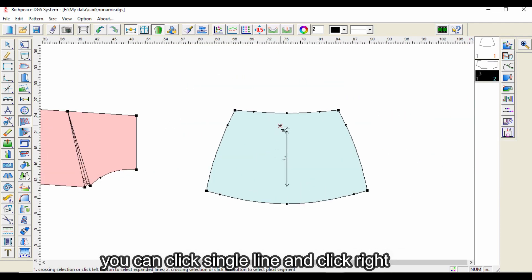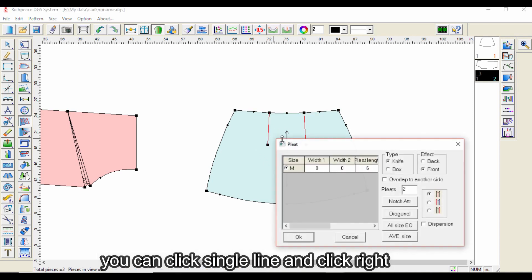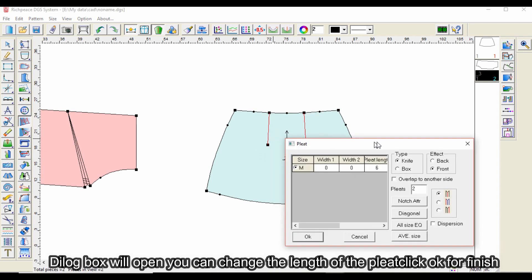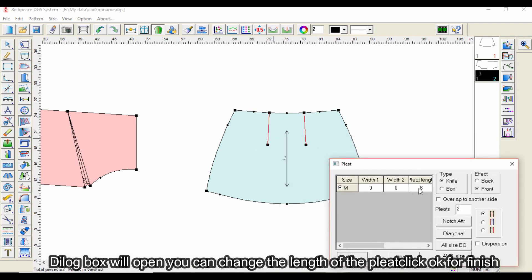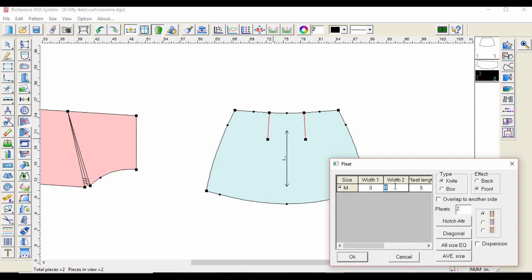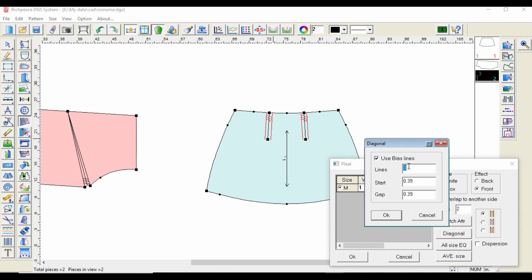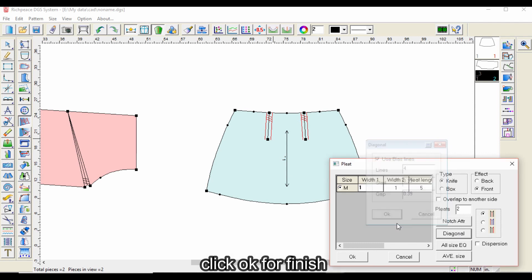You can click a single line and click right, then the dialog box will open where you can change the length of the pleat. Click OK to finish.